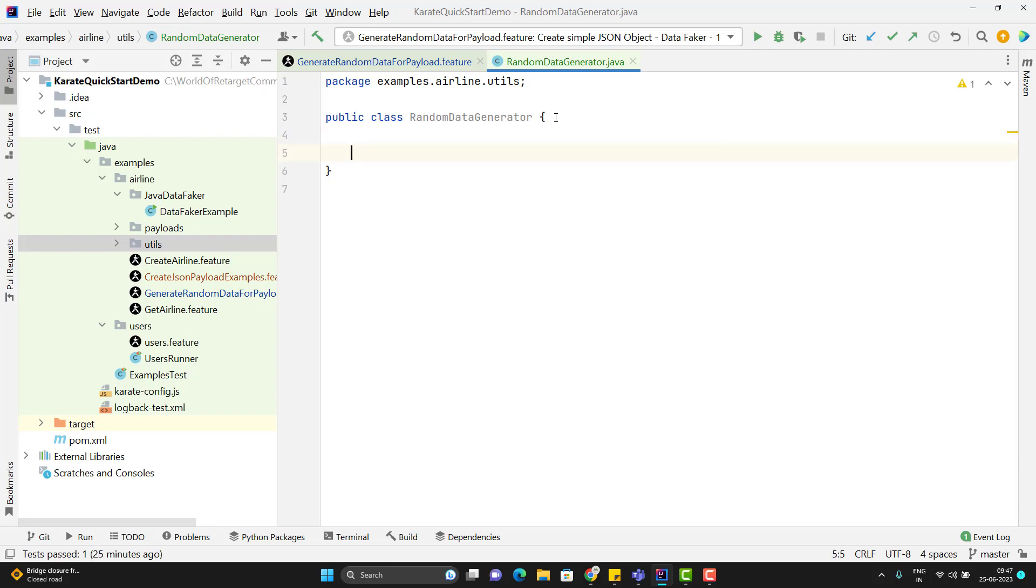Let me write a method to generate some random integer. I will create these methods as static because these are utility methods and I will always prefer to have those methods as static. So public static.